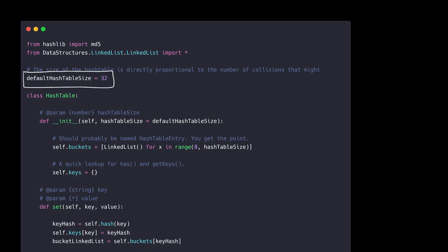The default hash table size is the default size of the hash table if there was no explicit size passed in while constructing the hash table. This is the number of cells or buckets that will make up our hash table. The default size is kept to 32. Next, we define our hash table class.